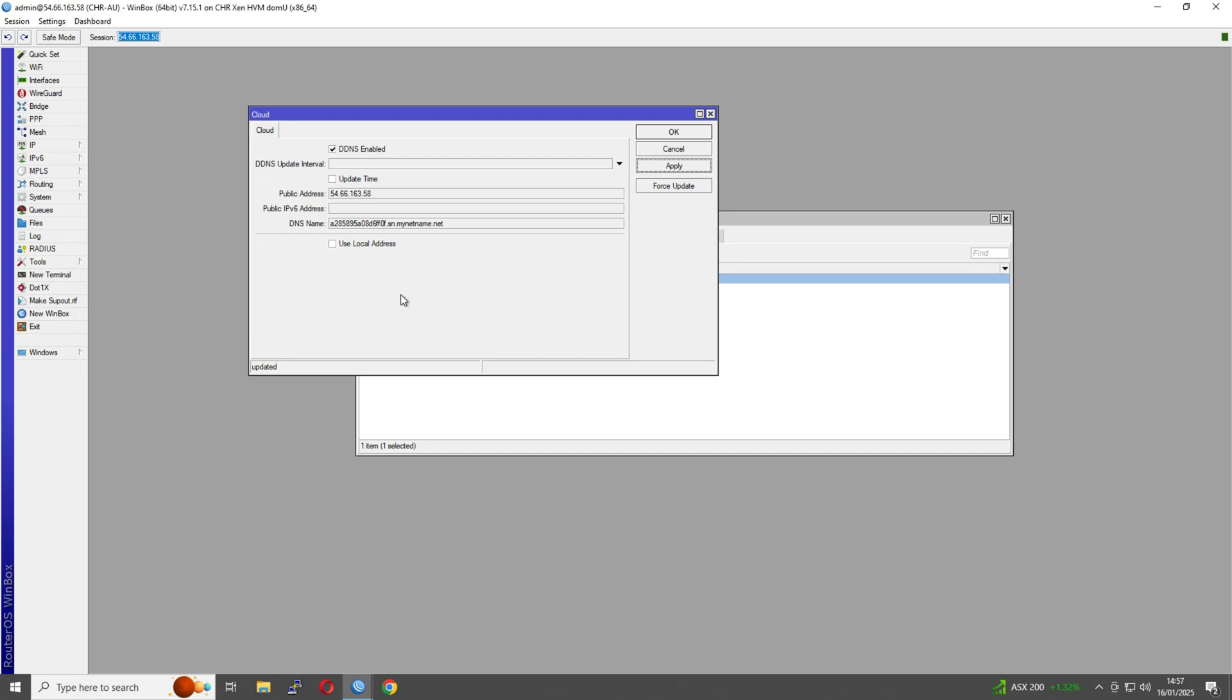Some of them you have to pay for. There are free ones available, which you have to every month basically confirm that you want to keep this host name. But again, that's a pain because if you've missed that email or you forget to do it, then your host name expires and then your tunnel drops or you can't connect to your VPN server. Whereas this is free and built in unless, like I mentioned, this is the CHR.